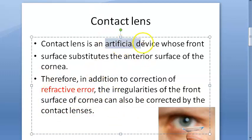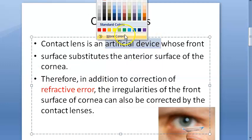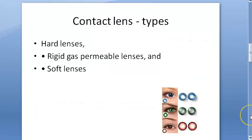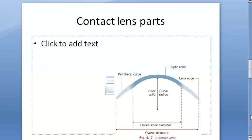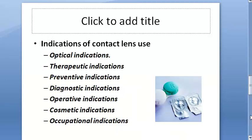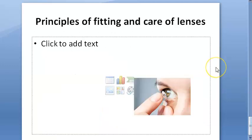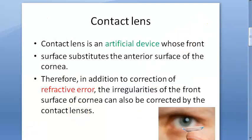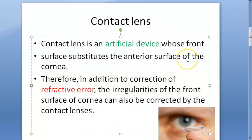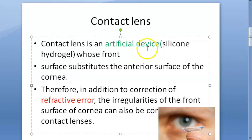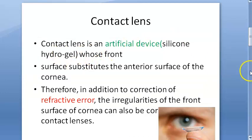In this video we want to look at the types of contact lens, parts of contact lens, indications and contraindications of contact lens usage, and principles of fitting and care of lenses. Contact lenses are made up of silicon hydrogel.